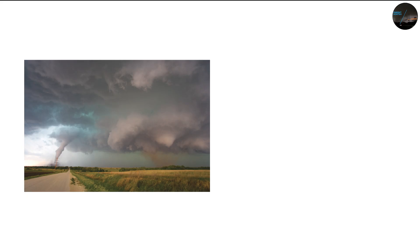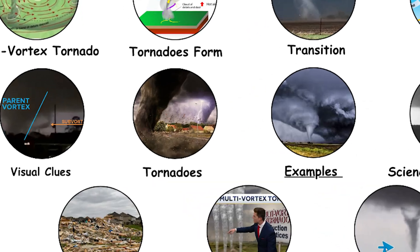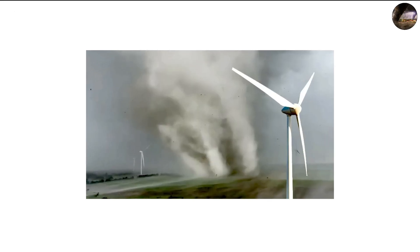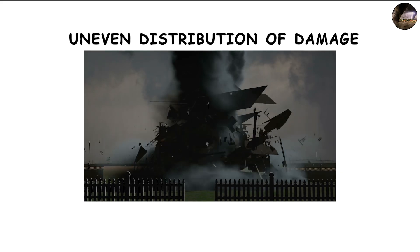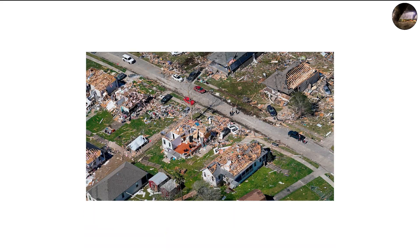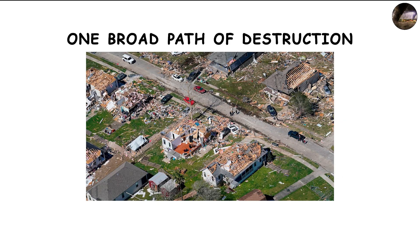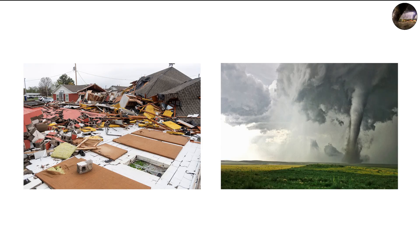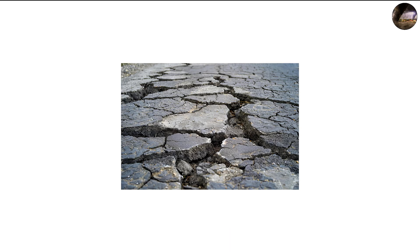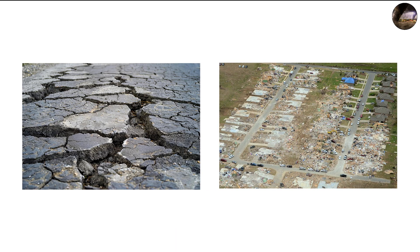Why multi-vortex tornadoes are so dangerous. What makes multi-vortex tornadoes especially destructive is the uneven distribution of damage. Instead of one broad path of destruction, they leave behind streaks of intense devastation where the smaller vortices touch down. These paths are often narrow but far more severe, capable of ripping asphalt off roads or sweeping houses clean from their foundations.